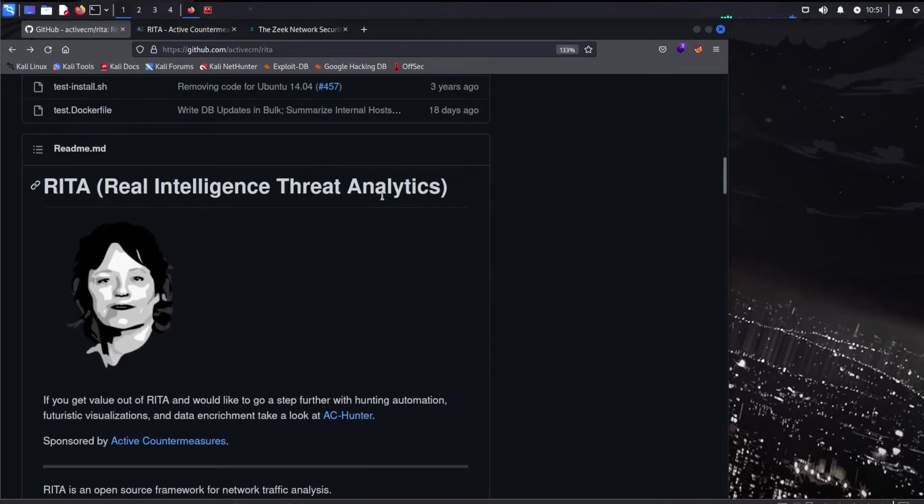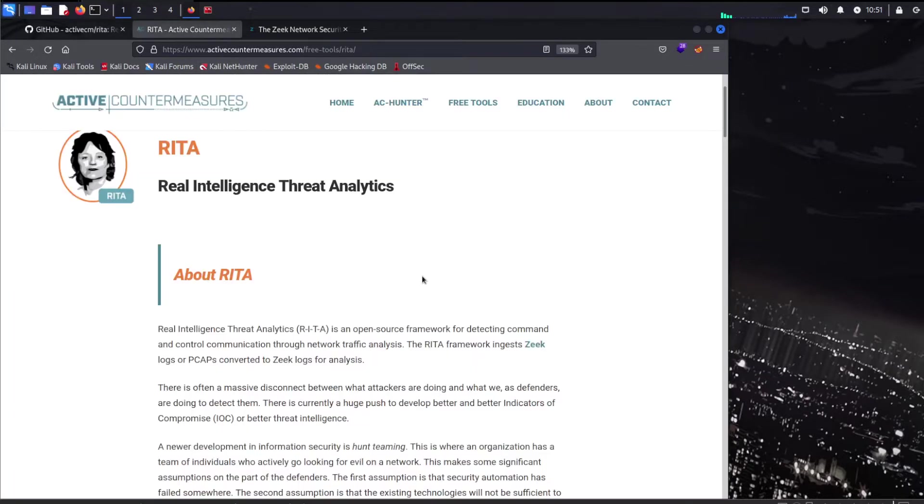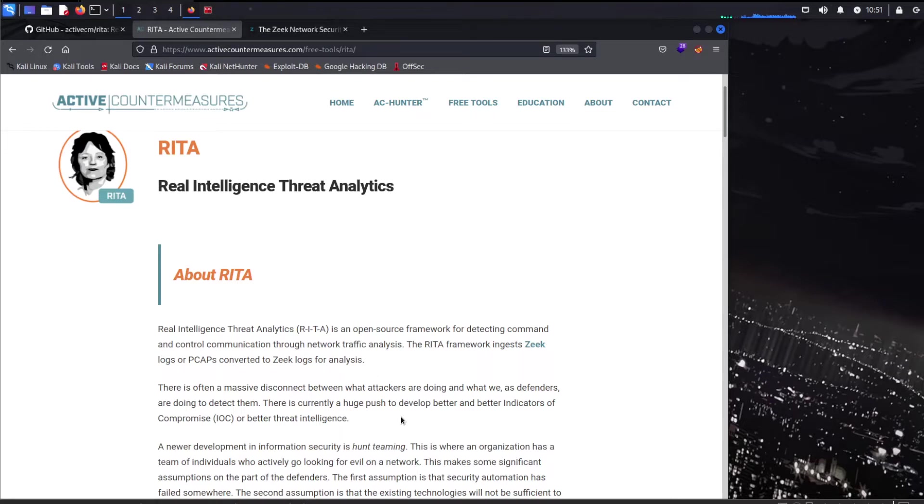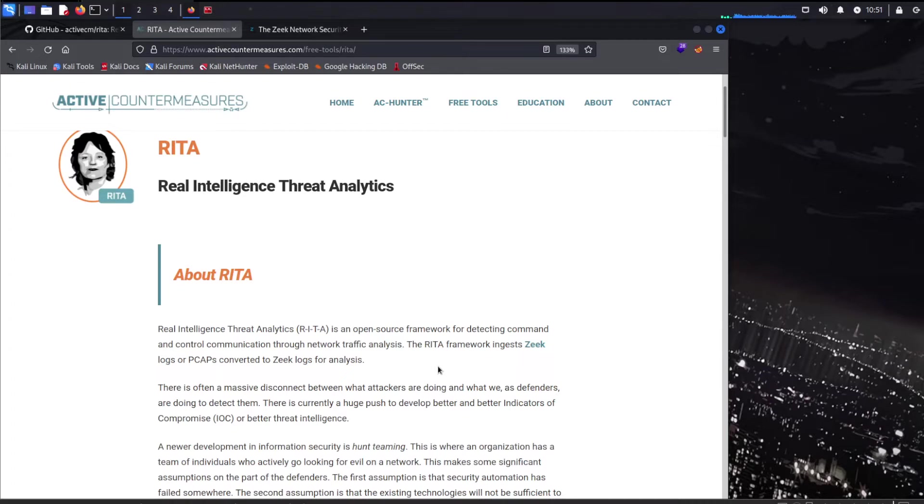Rita, Real Intelligence Threat Analytics. Real Intelligence Threat Analytics is an open source framework for detecting command and control communication through network traffic analysis. The Rita framework ingests Zeek logs or PCAPs converted to Zeek logs for analysis. Beacon analysis, that's what Rita is all about. Command and control communication, detecting that. You can dump a bunch of PCAPs, you can log a bunch of PCAPs. But if you don't have tools to help you detect bad behavior, then you're kind of blind. You just got a bunch of PCAPs.